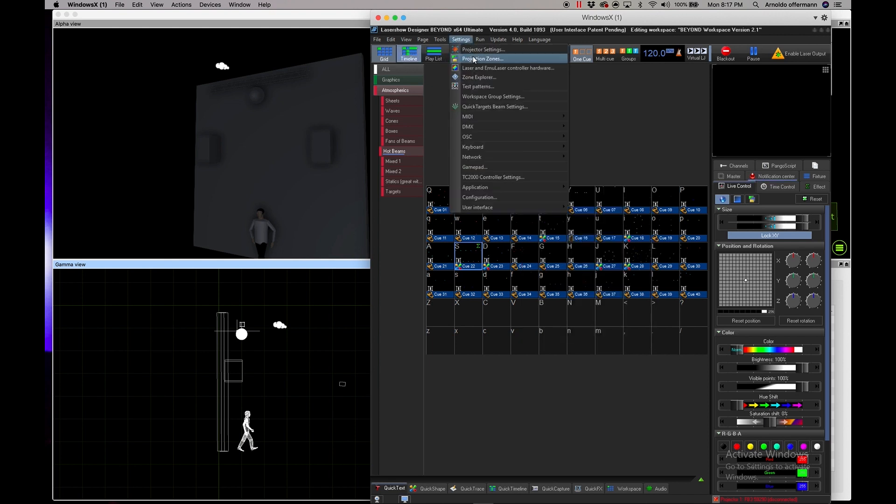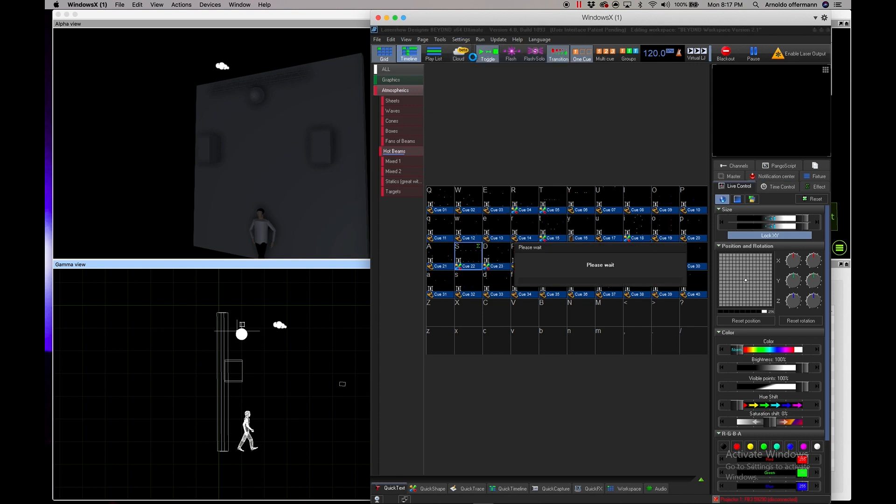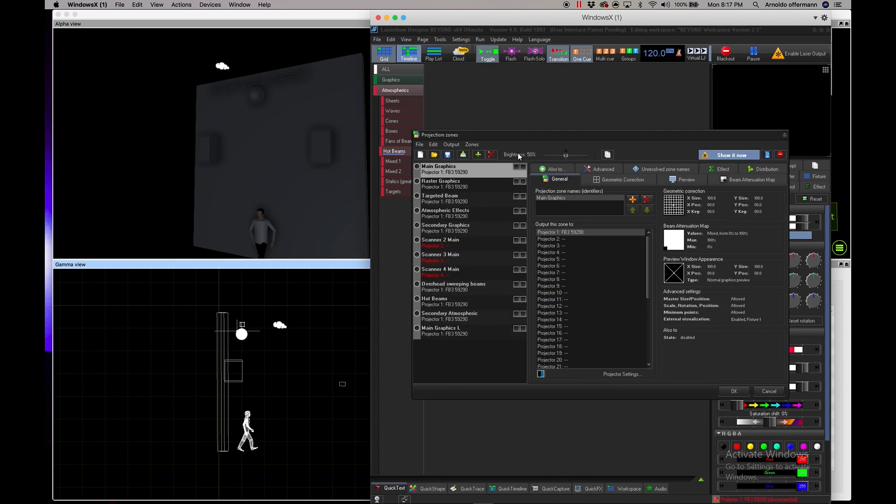Let's go and take a look into our projection zones. I went to settings, projection zones. You can see here the main graphics and a couple other ones - the targeted beam, atmospheric, and hot beams. We're really going to focus on main, atmospheric, and hot beams.